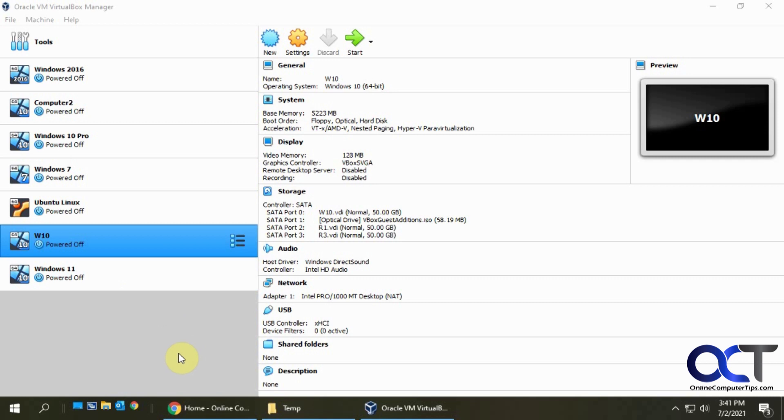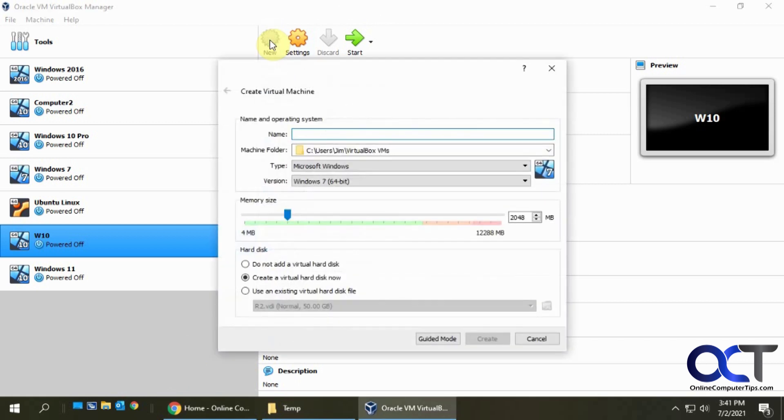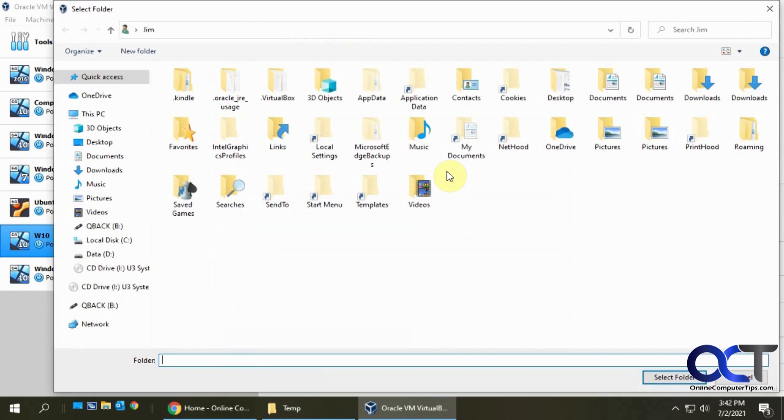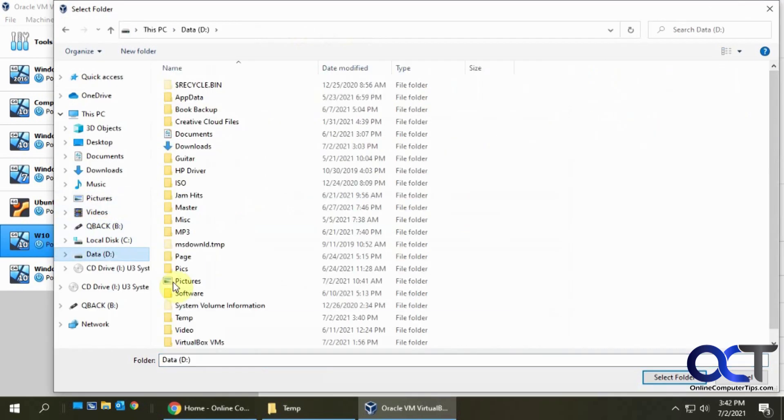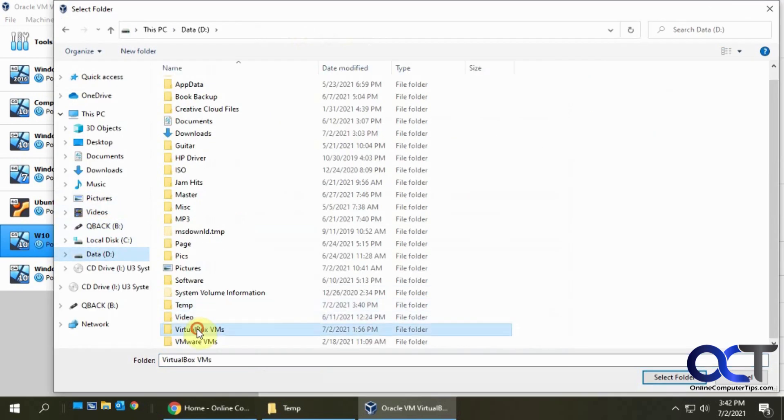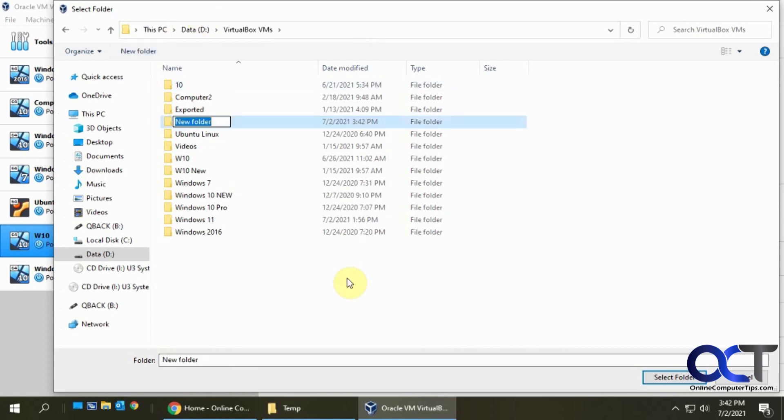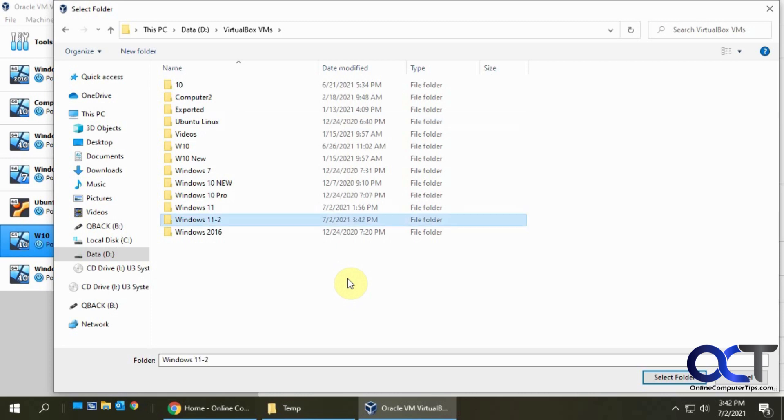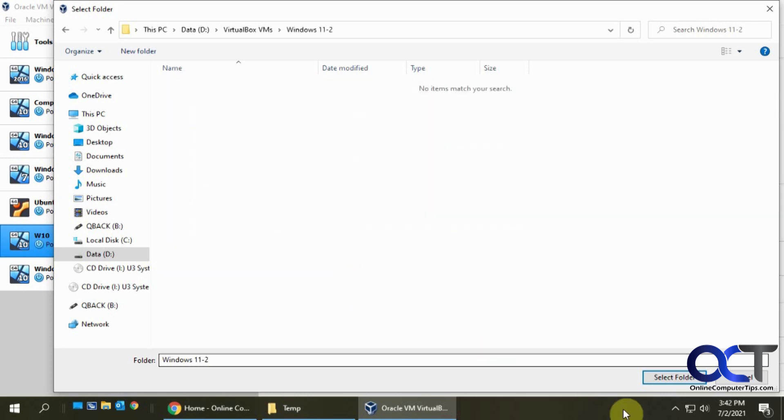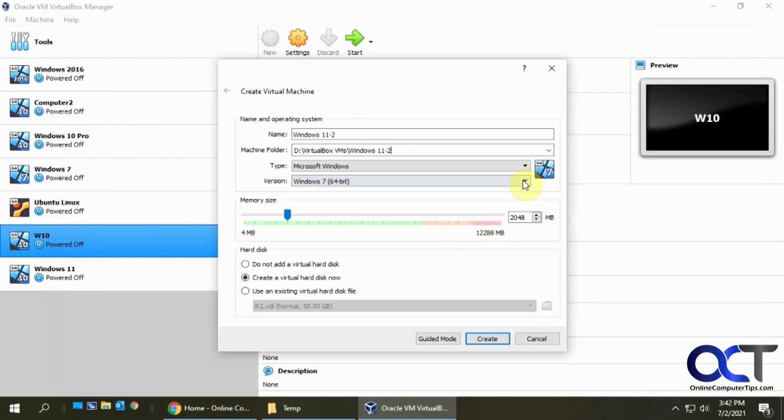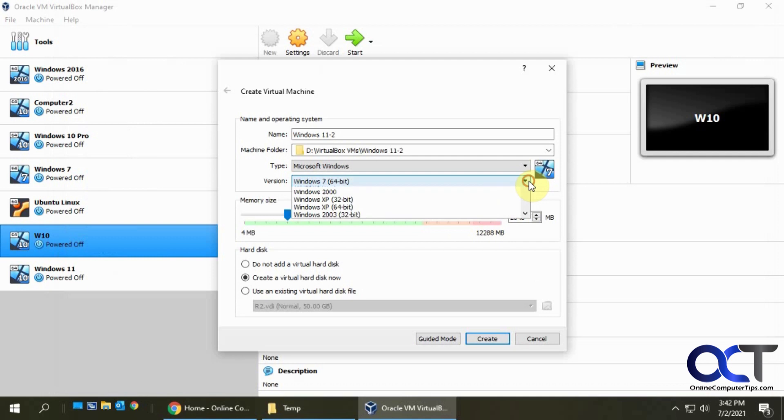I already have one here that I configured, so I'm going to do another one for you. What you want to do is just the same thing as any other virtual machine. Click on new, type this, call this Windows 11, let's call it dash two since I already have one. I'm going to put it with my other VMs here, so let's go to VirtualBox VMs. Make a new folder for this, Windows 11 dash two, okay, select that folder.